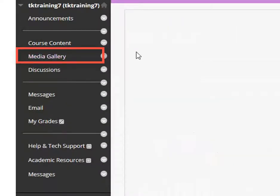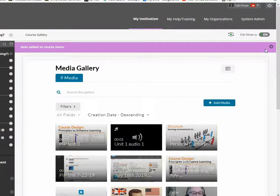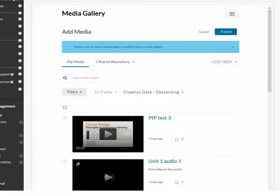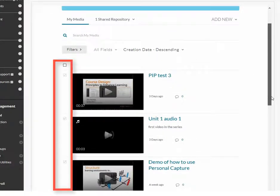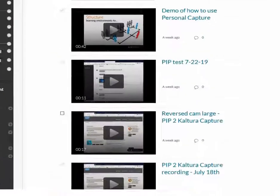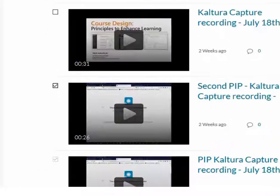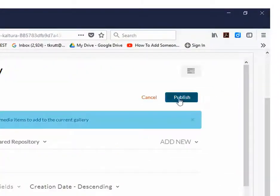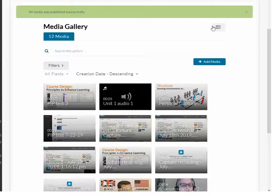Click the Media Gallery button. To add new videos to the gallery, click Add Media. From the list of videos, click the little checkboxes to the left of each video that you want to appear in the gallery. When you're done, click the Publish button at the top right. The videos will all now appear in your course media gallery.